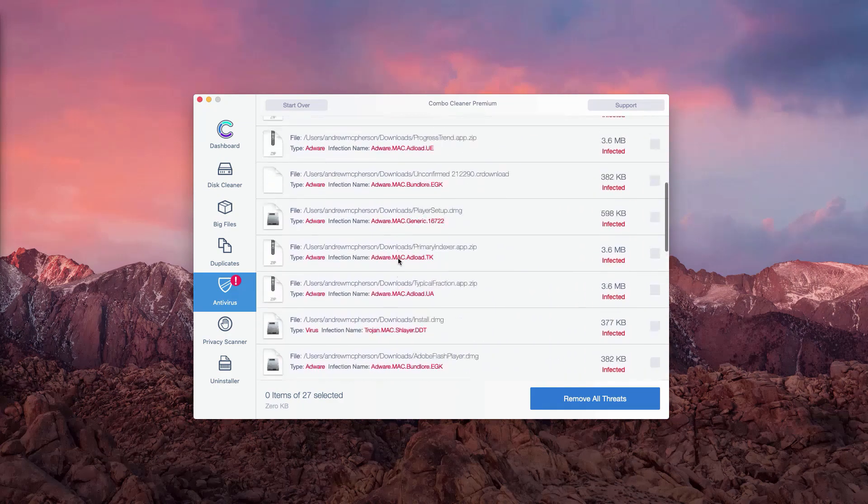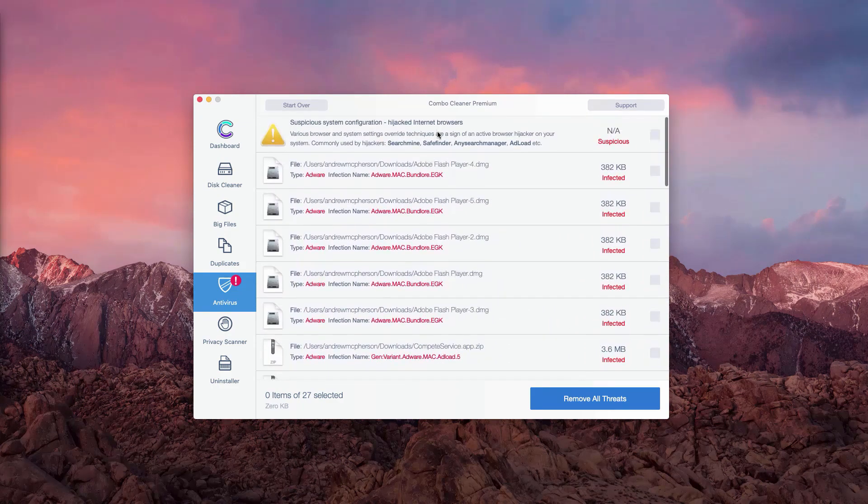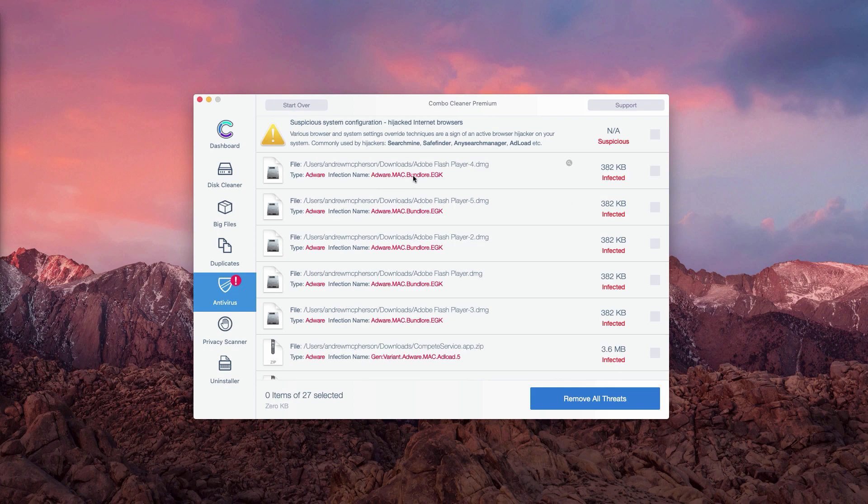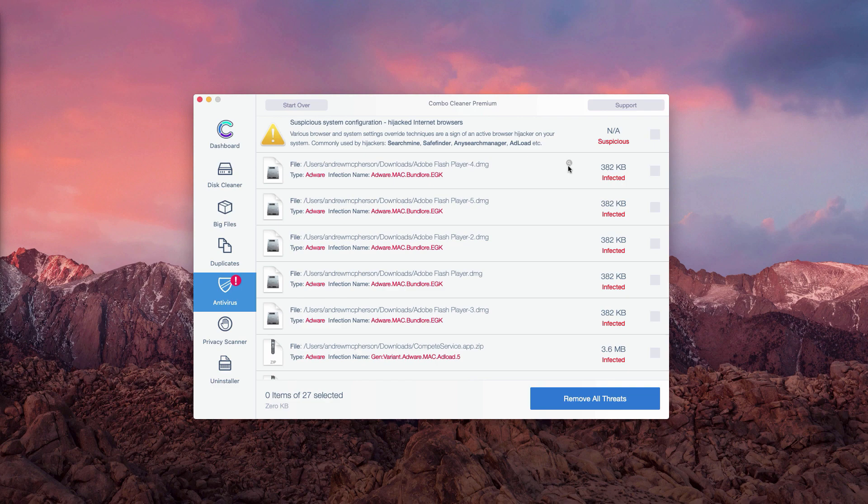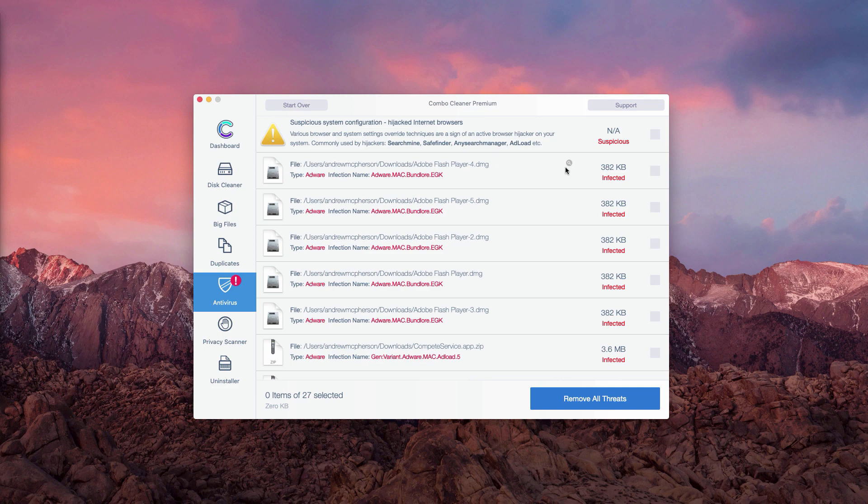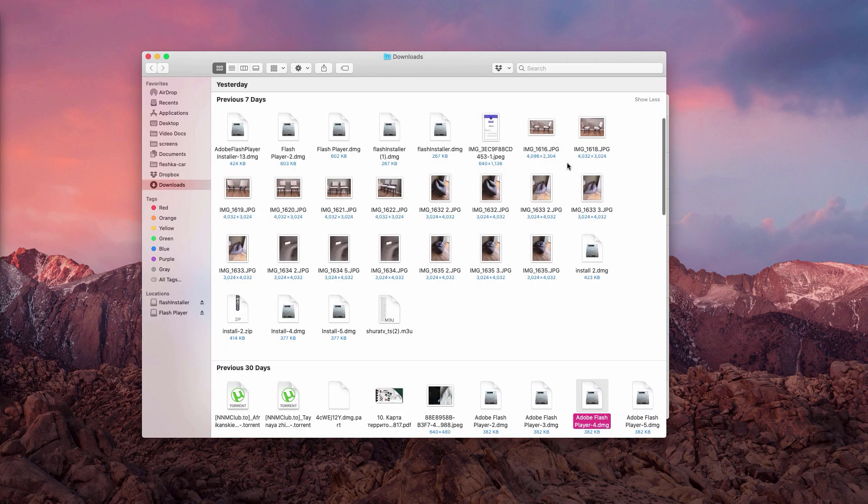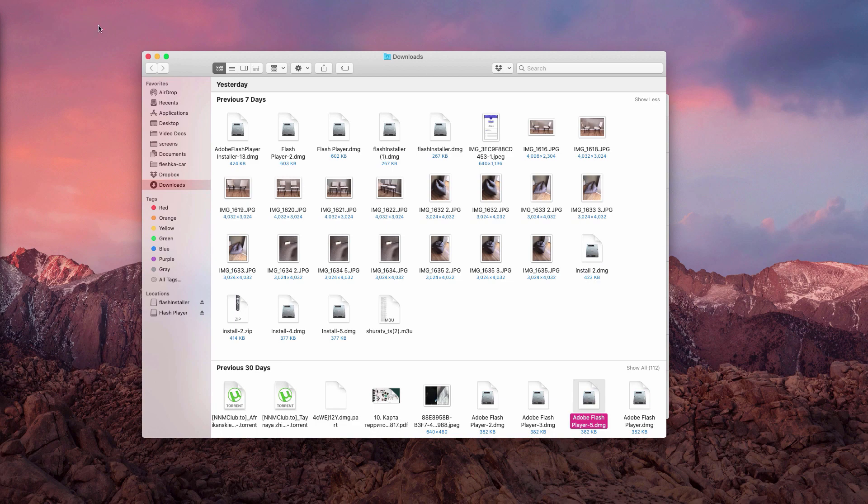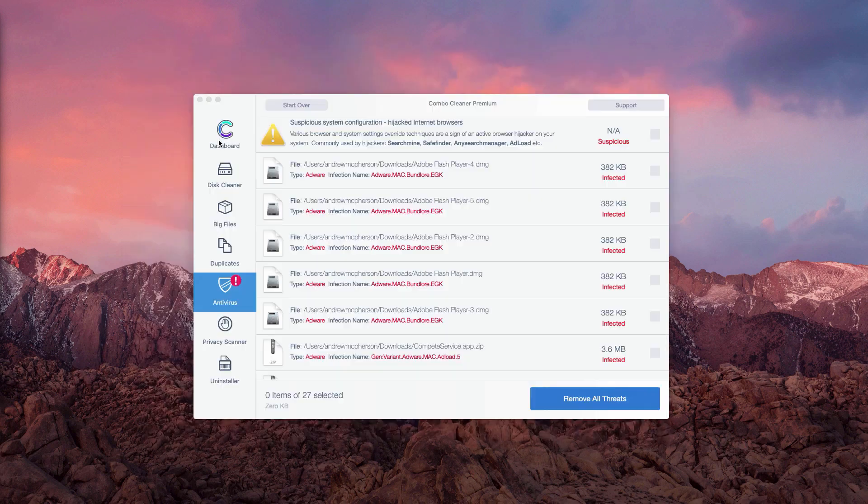What's really good about Combo Cleaner trial version is that it not only gives you the list of threats but also shows where exactly they are located. For instance, we have this fake Adobe Flash Player DMG installer. We may click on this button to show in finder and you will be able to right click on this malware and move it to the trash.